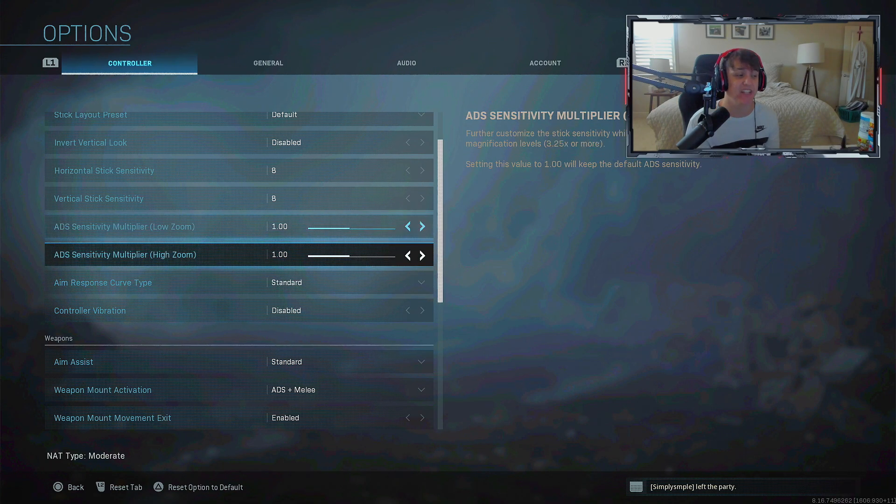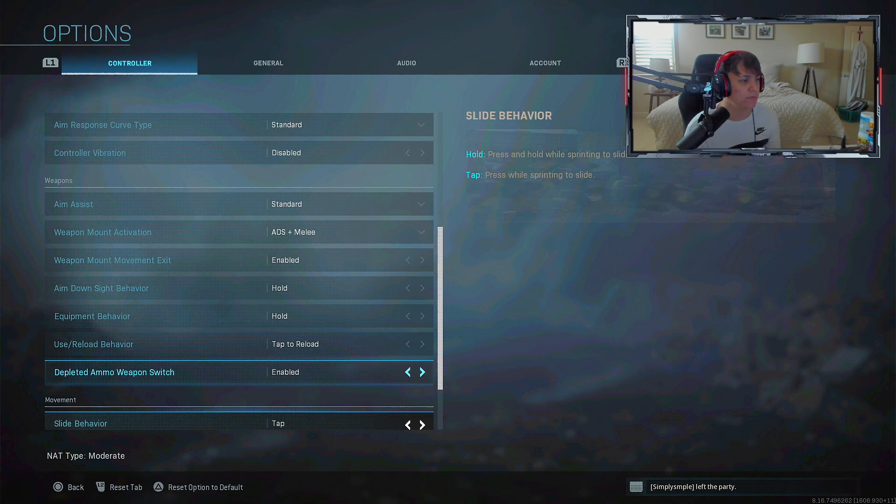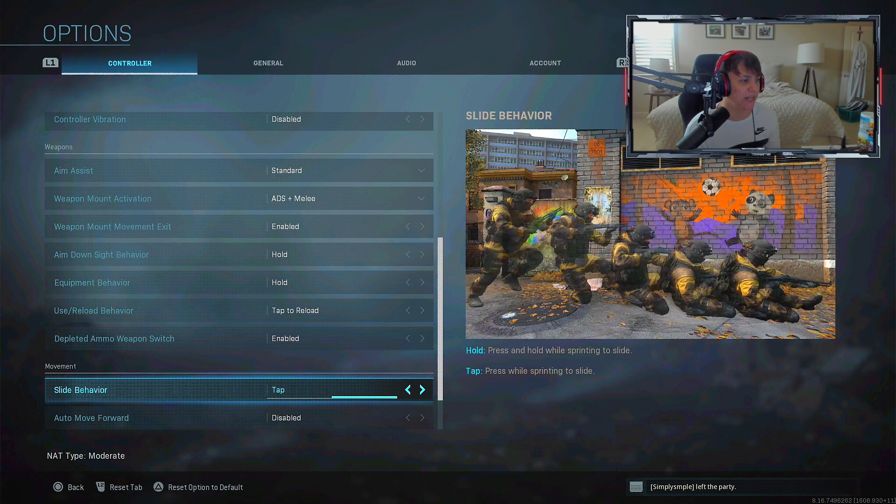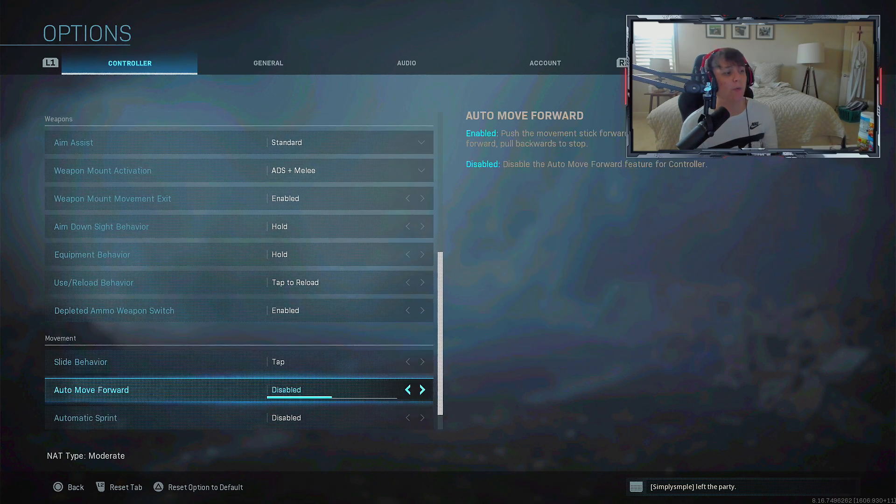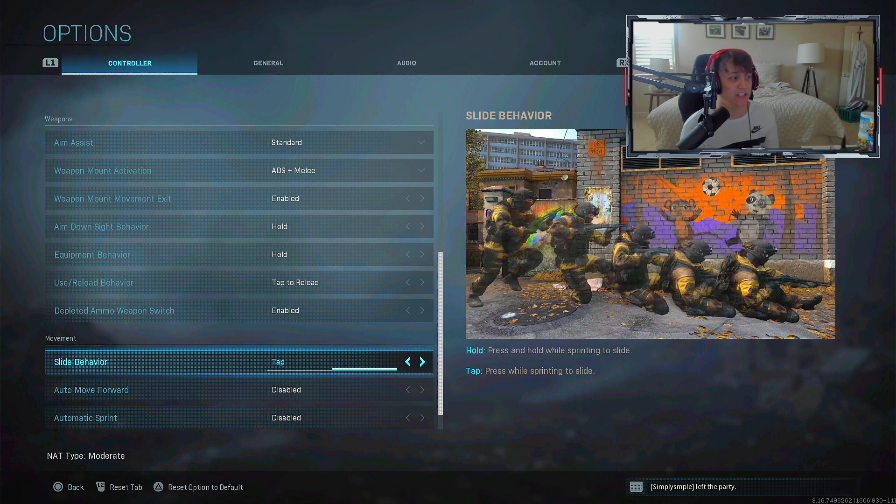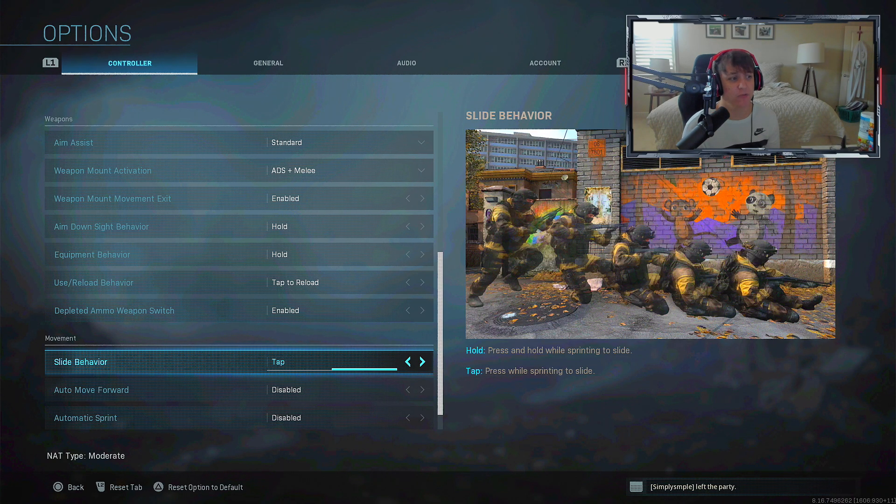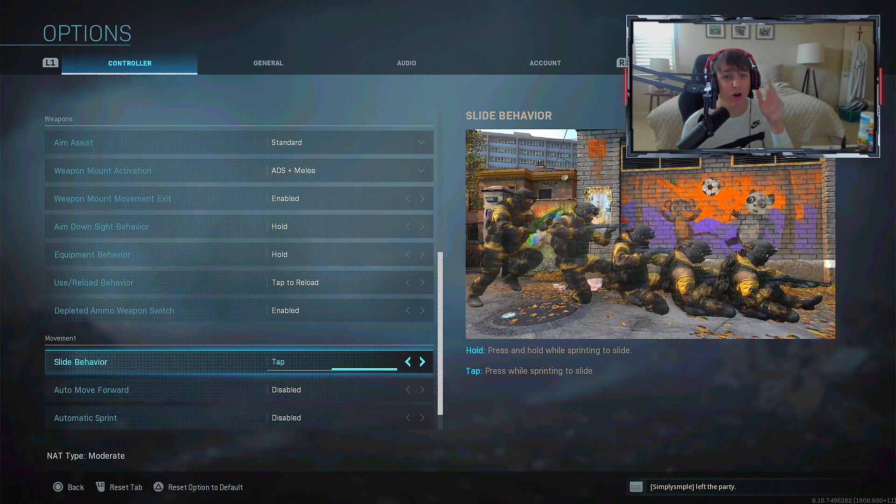All of these are pretty much the same as when I got the game. One thing I did change from my previous settings video is I changed my slide behavior to tap.